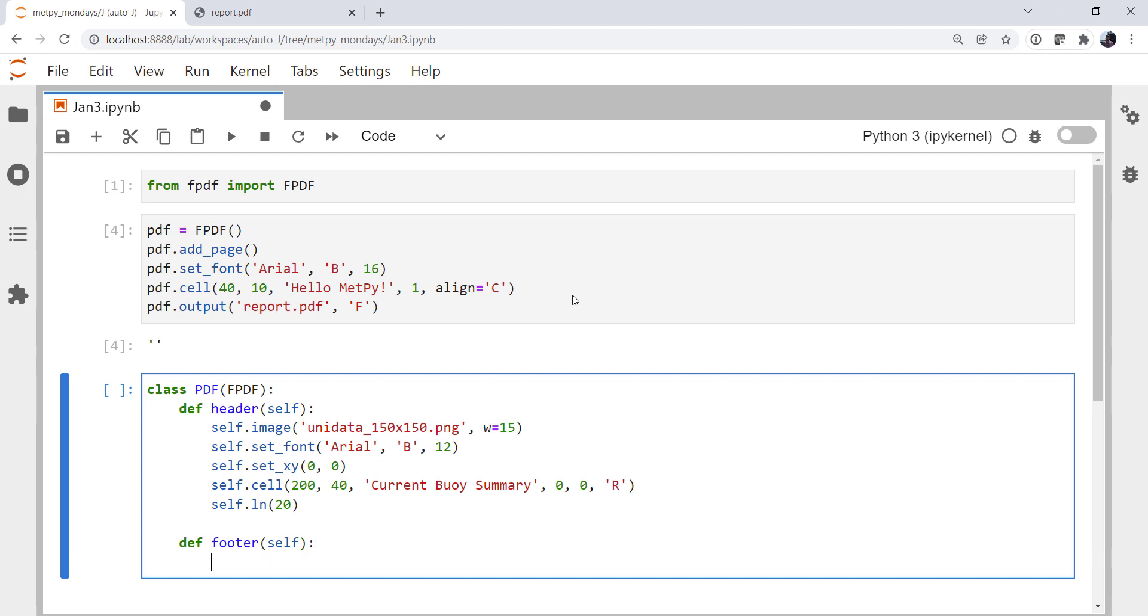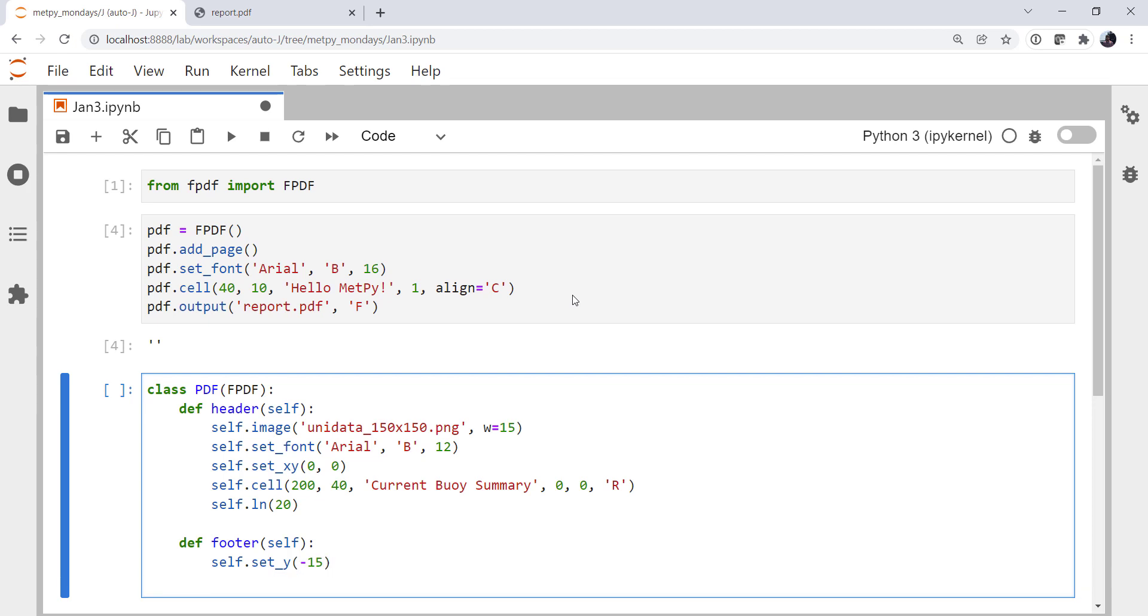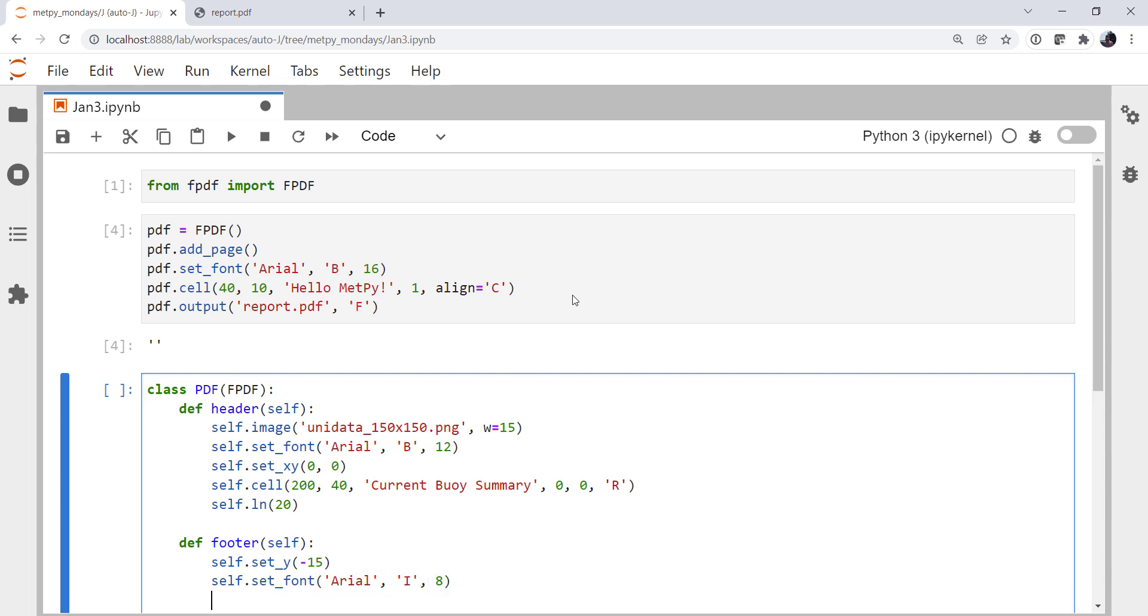I'm going to define a footer method. Set the Y position. Minus 15. So outside of our margin. Set font. Again, be Arial. This time we're going to italicize it. And 8-point.